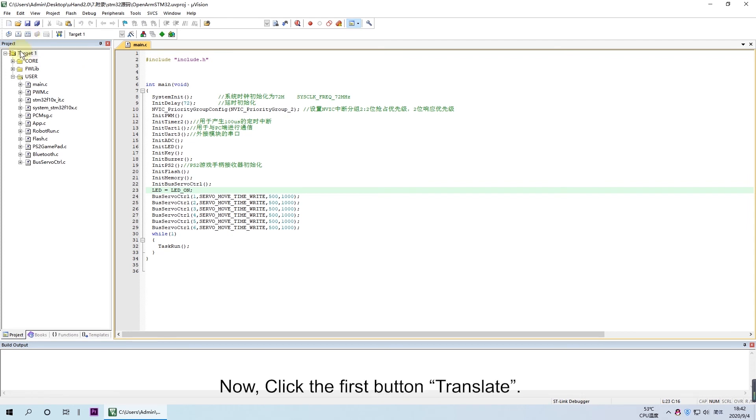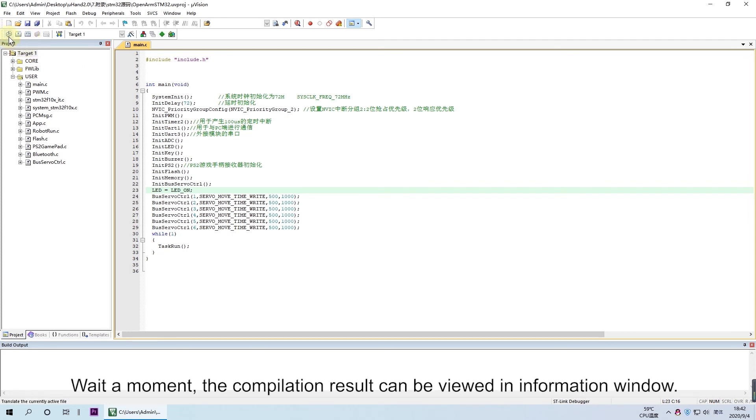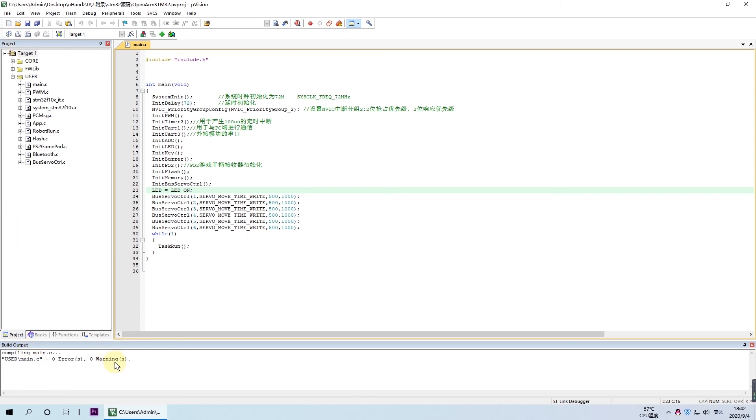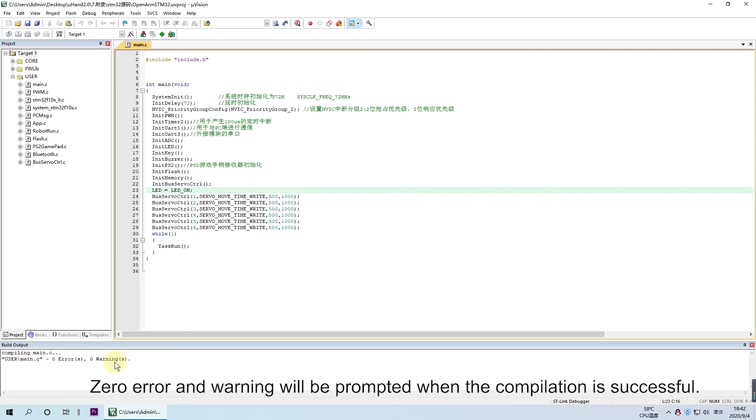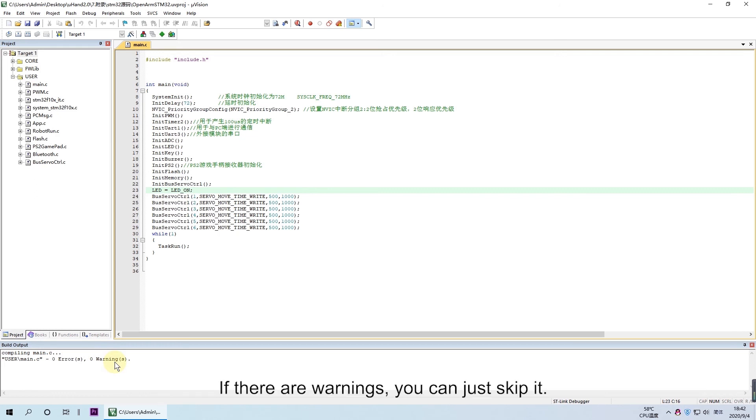Now, click the first button, Translate. Wait for a moment. The compilation result can be viewed in information window. Zero error and warning will be prompted when the compilation is successful. If there are warnings, you can just skip it.